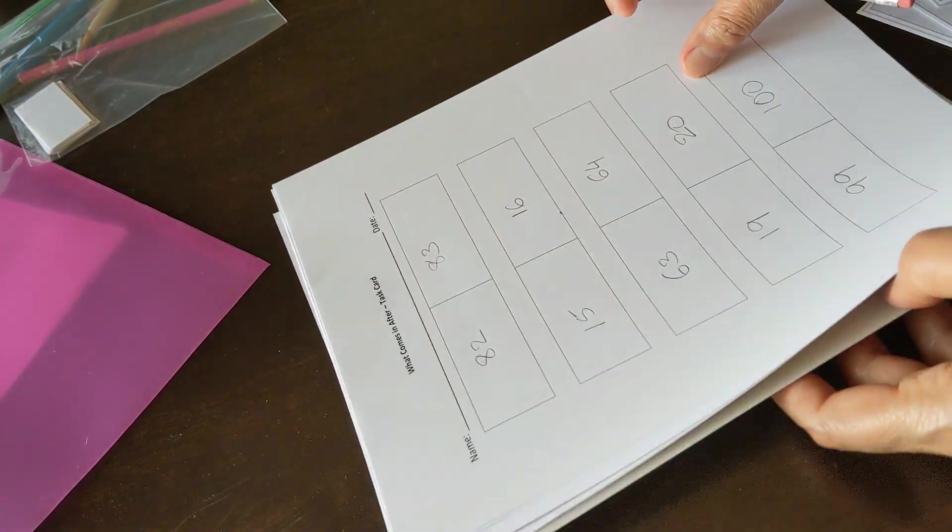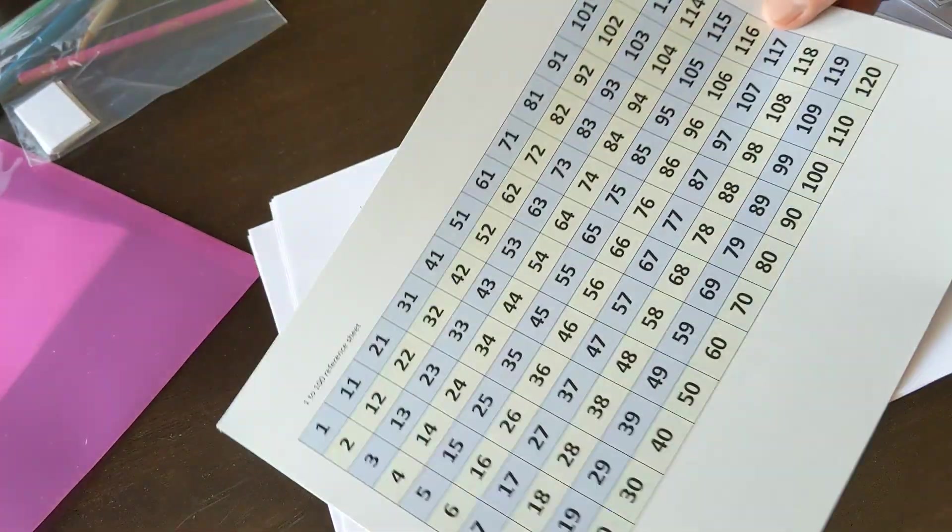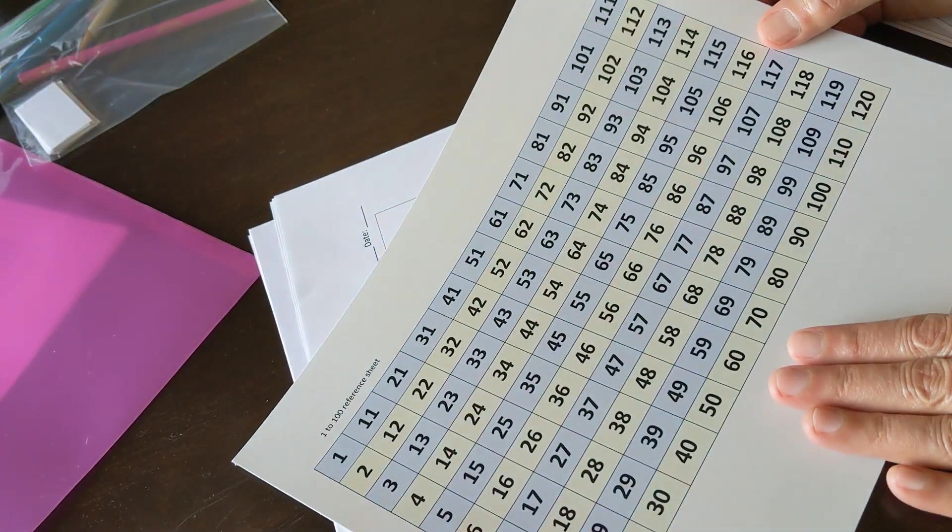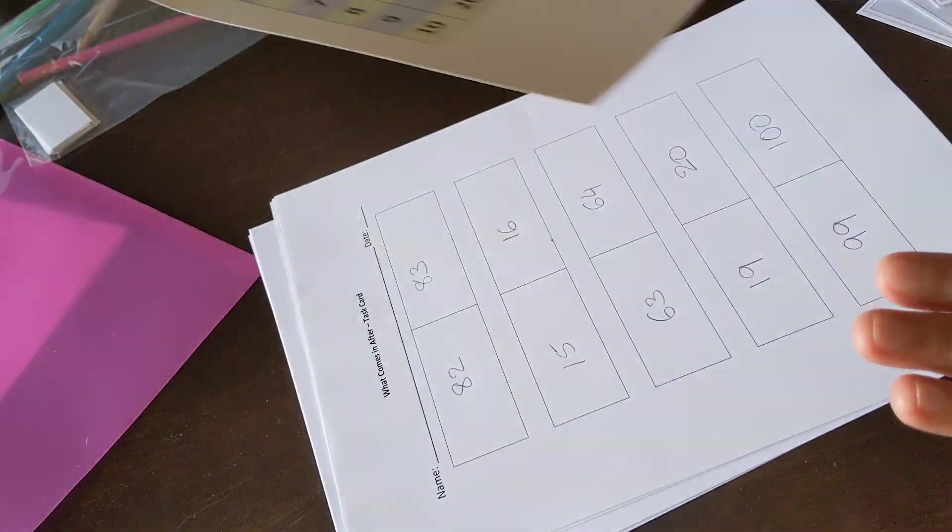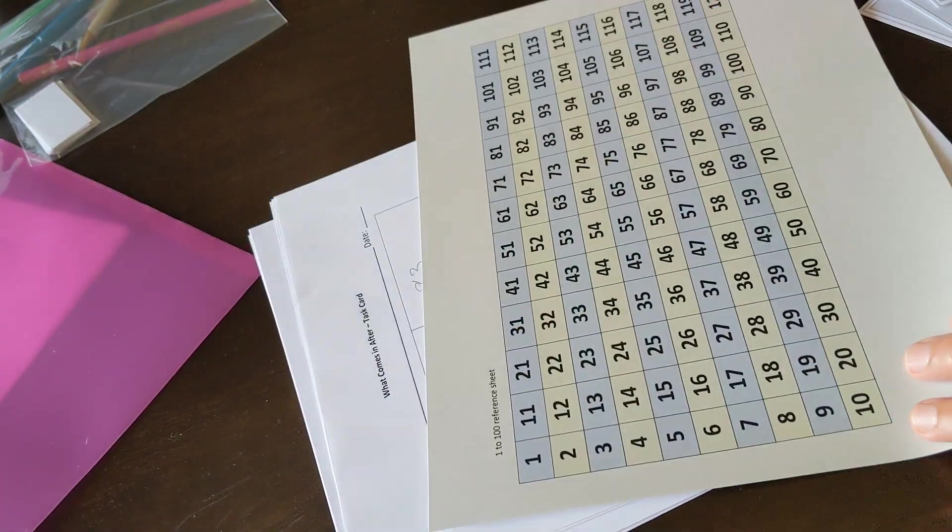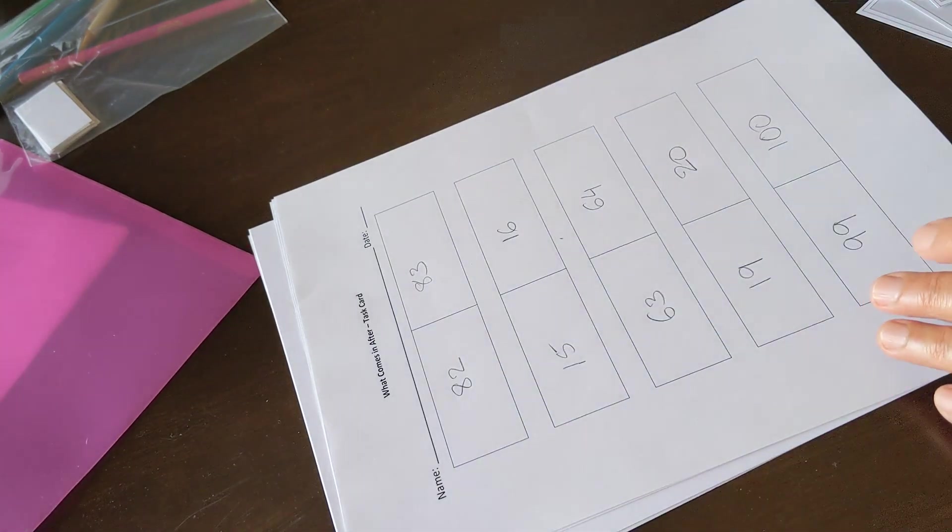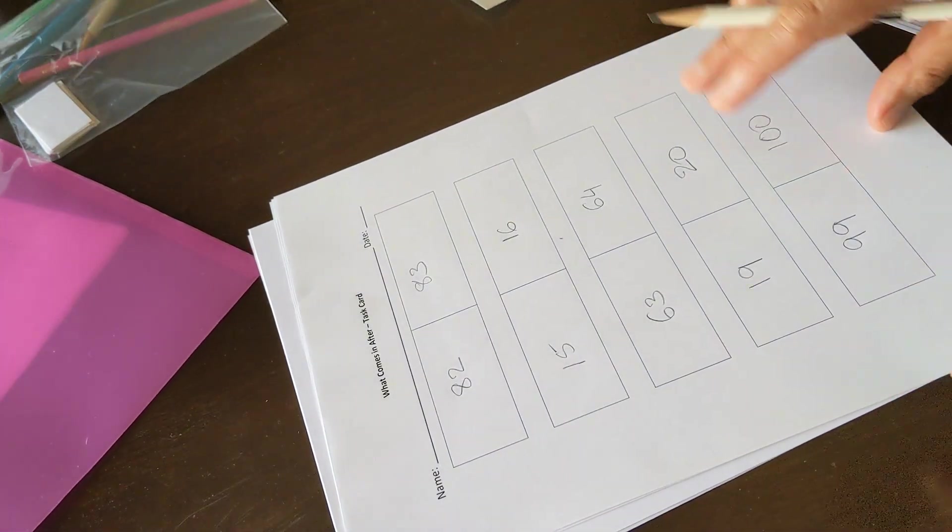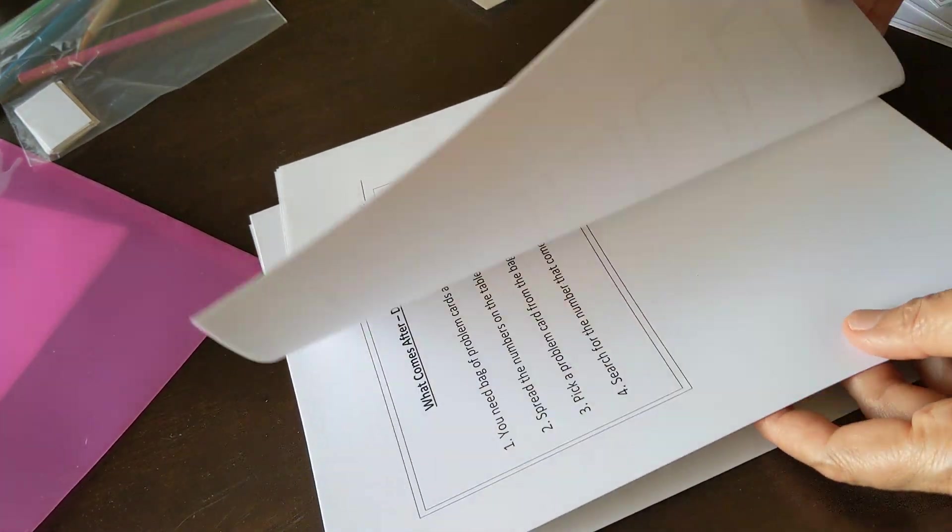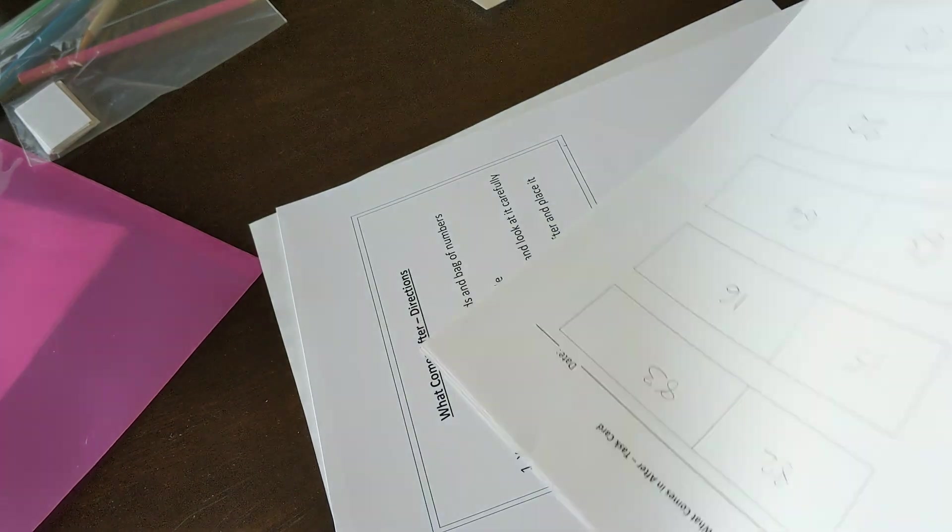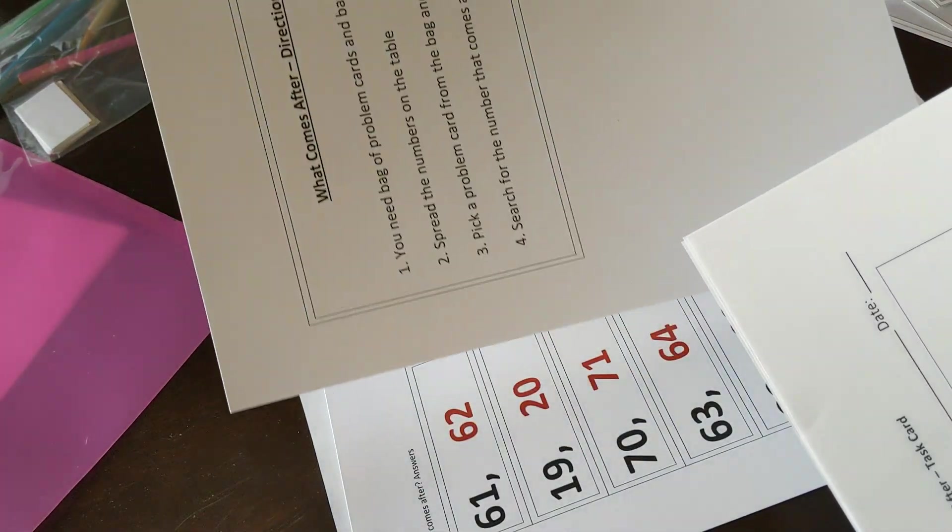Students can use a reference card if they need some help with what comes after. Here are the directions that help students work on this activity independently.